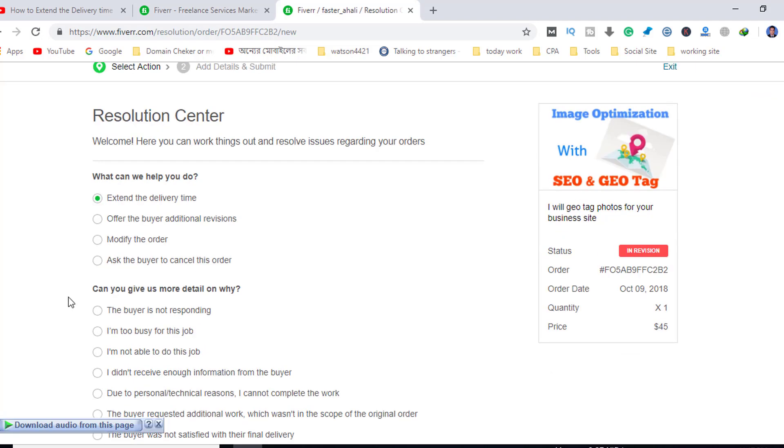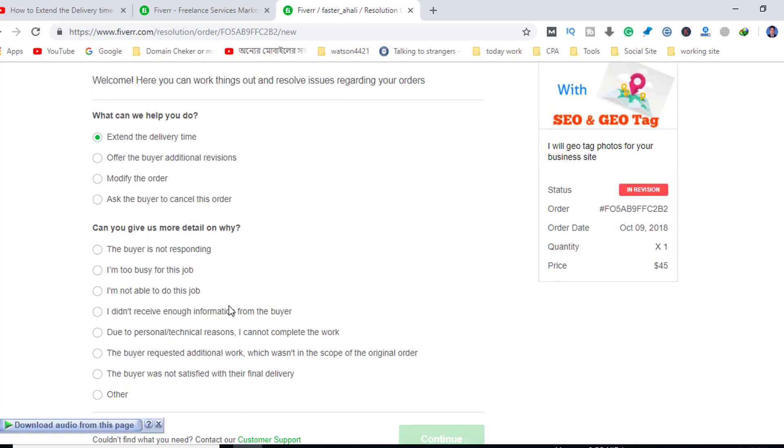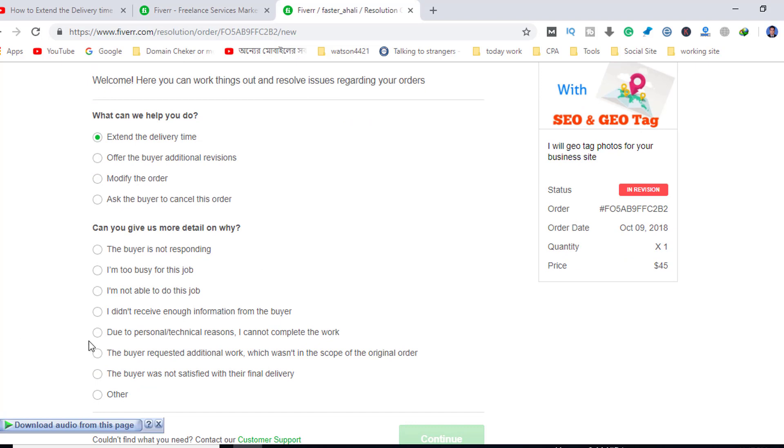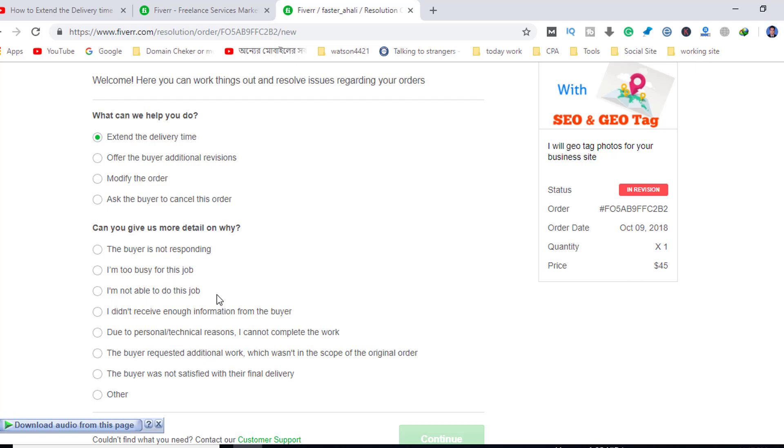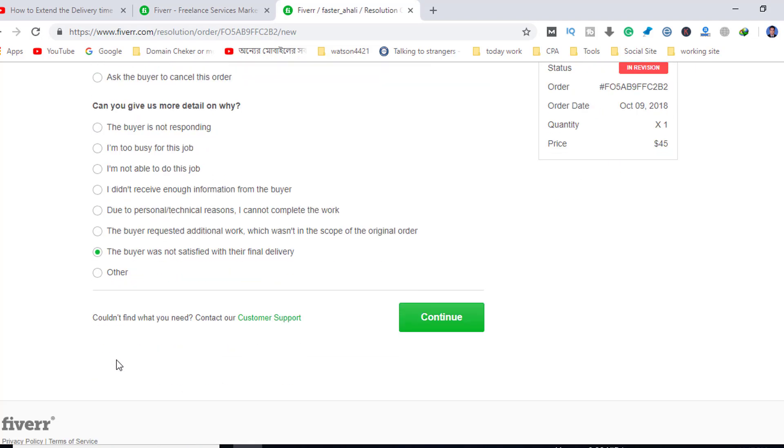It will ask you to give more details why. You can explain because I am busy with my job or provide your reason.